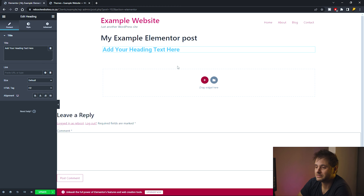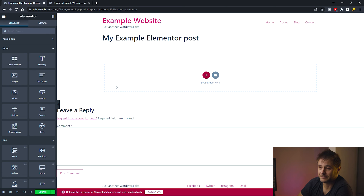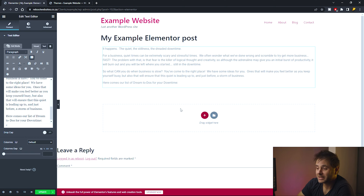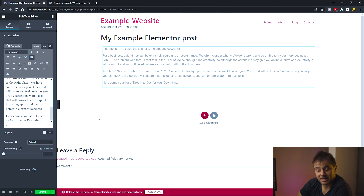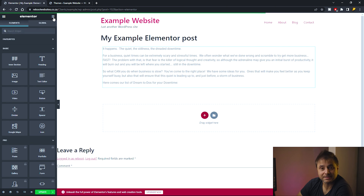I'm going to remove the heading I just added and start again. I'll drag in the Text Editor widget and start adding my text on the left-hand side. Once I have my first paragraph, I need to add a heading. Since I'm still in the Text Editor settings, I click the nine-dot icon to return to the widget menu.